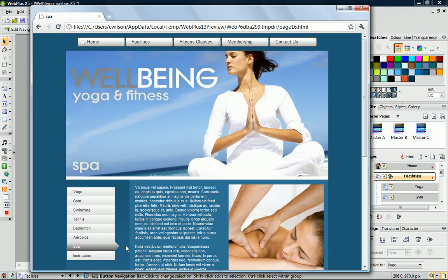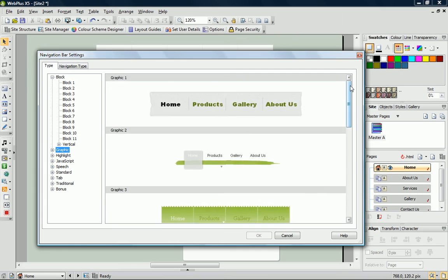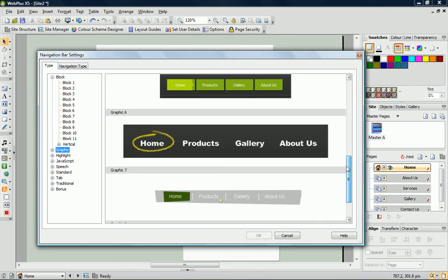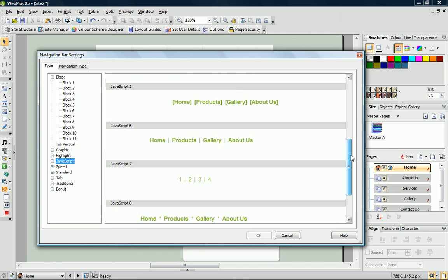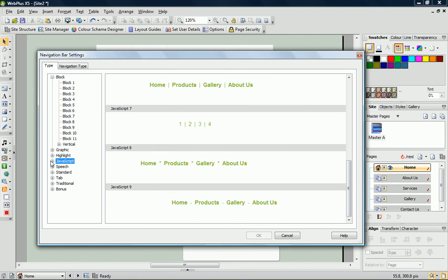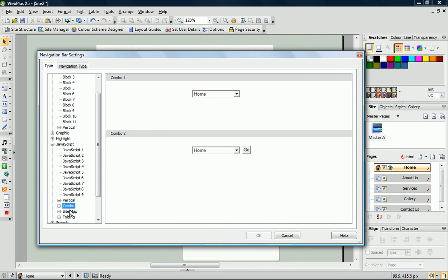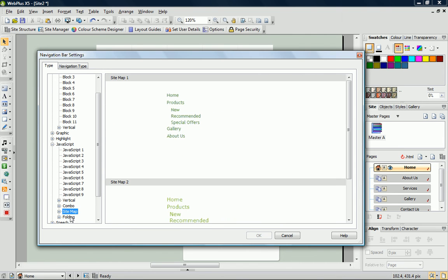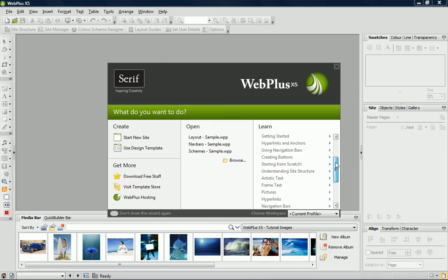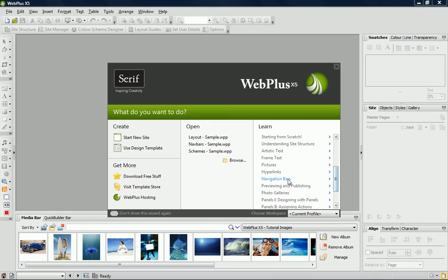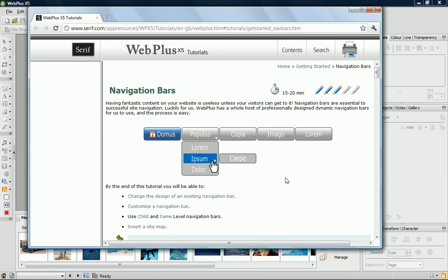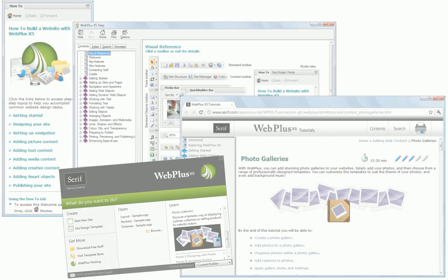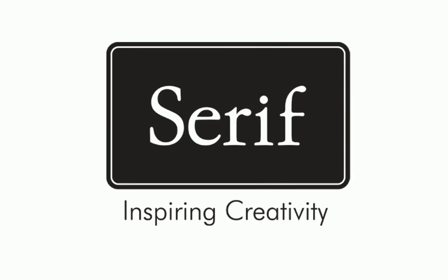That's all for this tutorial. Don't forget that WebPlus provides many different types of navigation bars, including sitemaps. These you can find in the JavaScript category. For step-by-step instructions on adding navigation bars, take a look at the online tutorial. You can also find extra information in WebPlus Help. Thanks for watching.